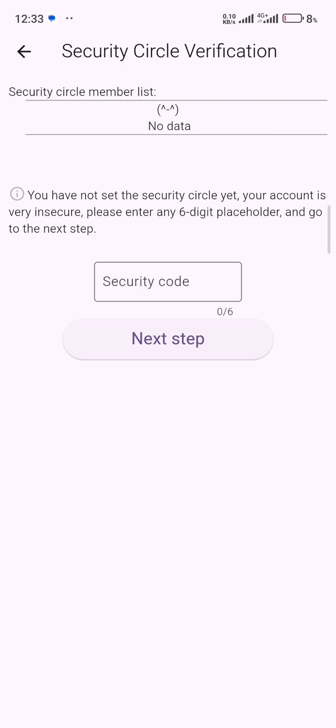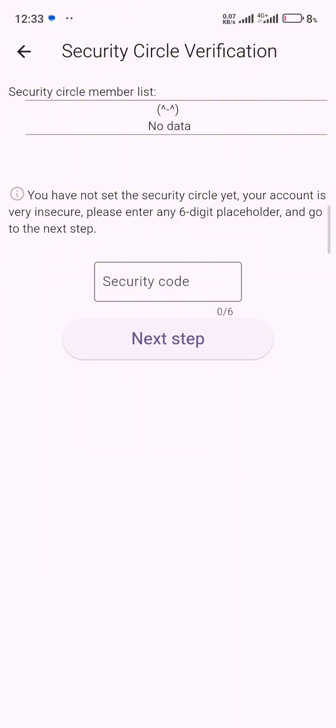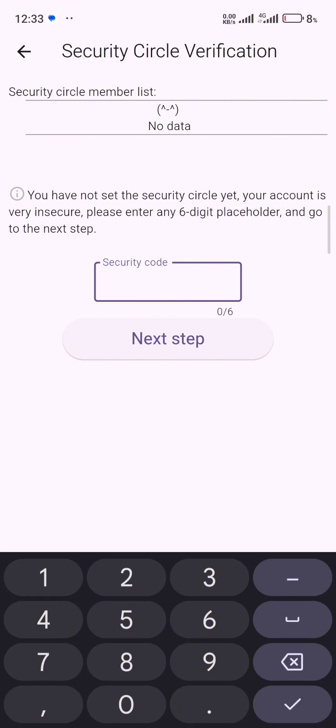Now a lot of people are having problems in this particular place which they can actually resolve. I'm going to show you. If you haven't added any security circle member, just like my own here you can see that they have written here 'no data'. Now you can read below here, they say you have not set the security circle yet, your account is very insecure, please enter any six digit placeholder or go to the next step.